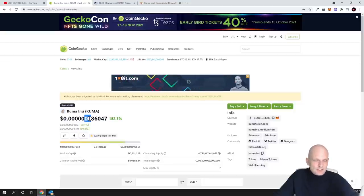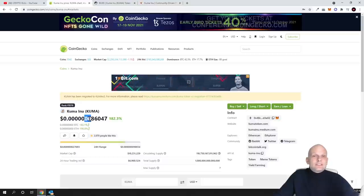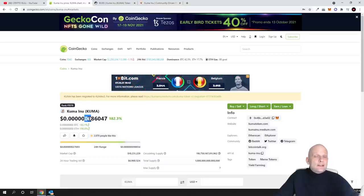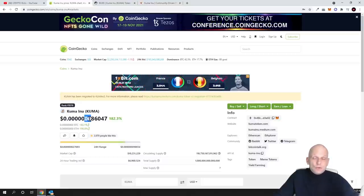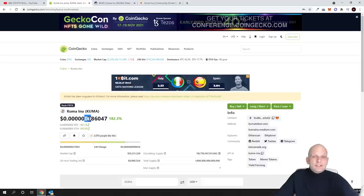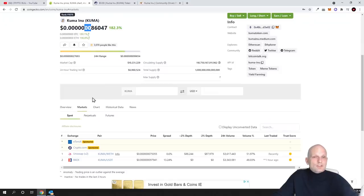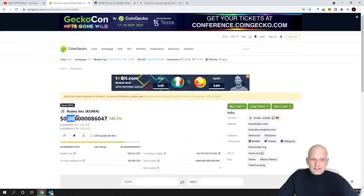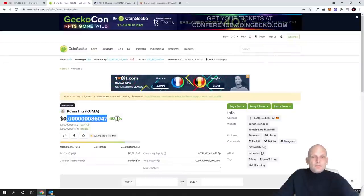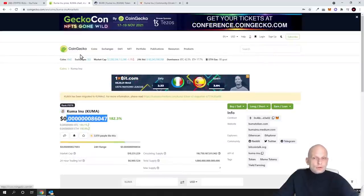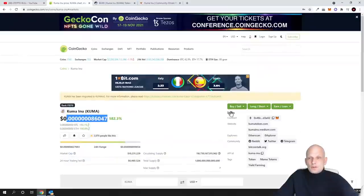Some YouTubers mentioned that this project is being created by the same guys who created Shiba Inu. However, I can't give you 100% on this because I still haven't found that information. Let's talk about the project's tokenomics. Currently it is very cheap, it is going up very fast in price.